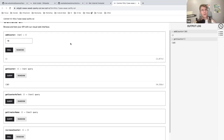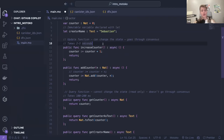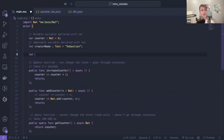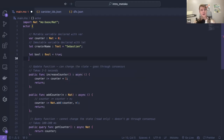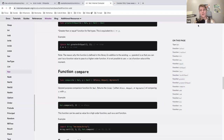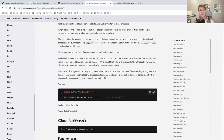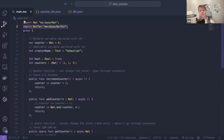I think I've touched upon everything for the first lesson. There are more types we haven't talked about but we will in the next sessions. For example: boolean — which represents true or false. You have the array type, like an array of natural numbers. For the level one you will need to use the buffer type — it's actually a class. You will need to import the buffer module from the base library: import Buffer "mo:base/Buffer".